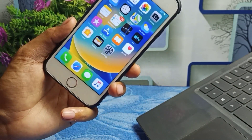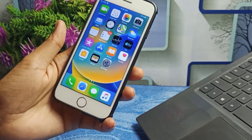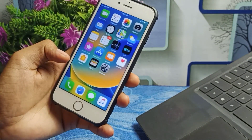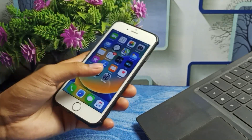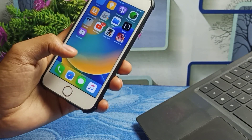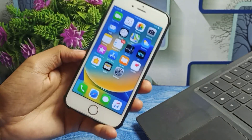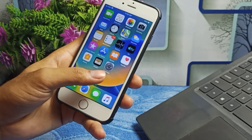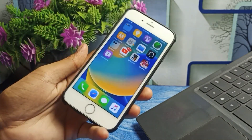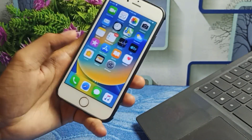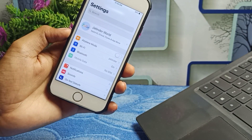In this tutorial I'll show you how to get the iOS 16 beta profile on your iPhone 5s, 6, and 6 Plus — specially for lower devices. I'll show you the full process of how I did this.